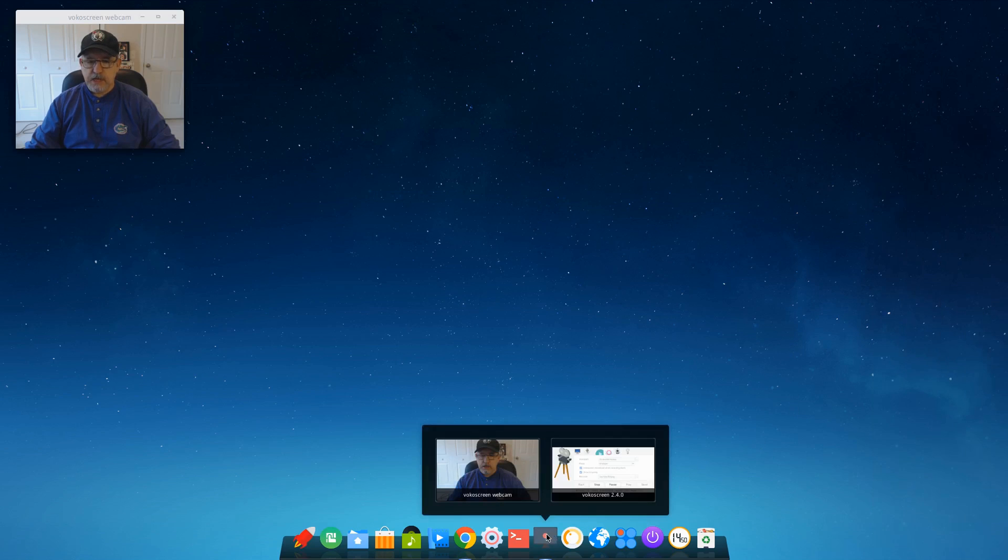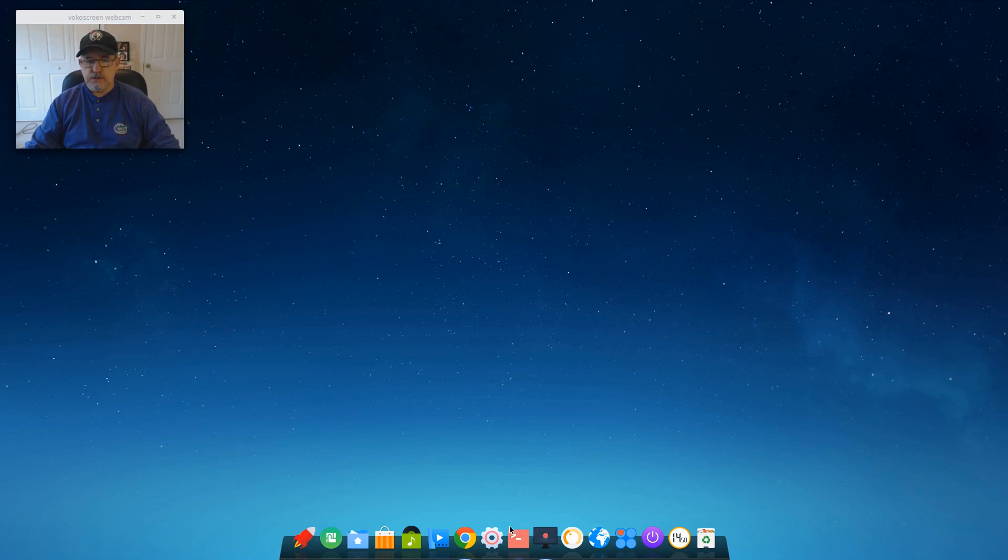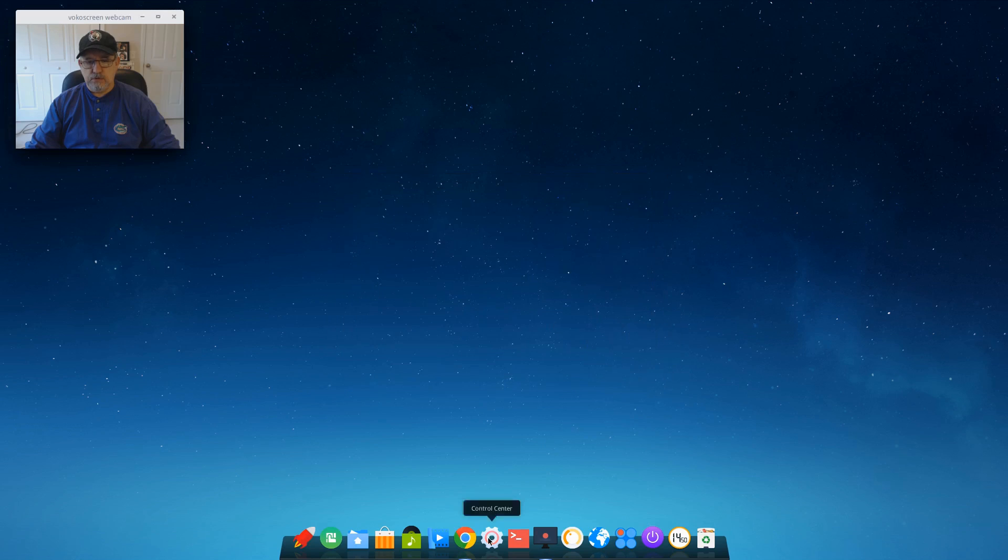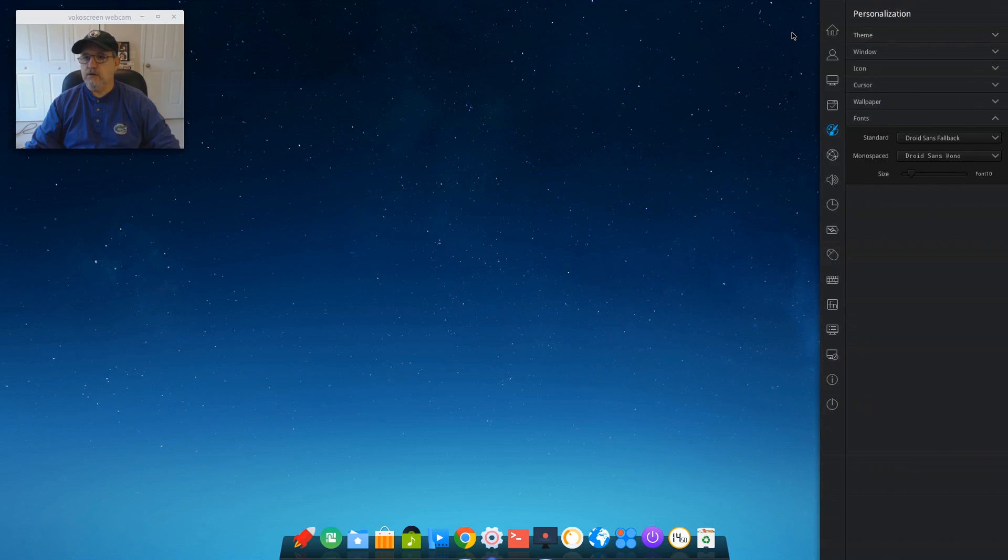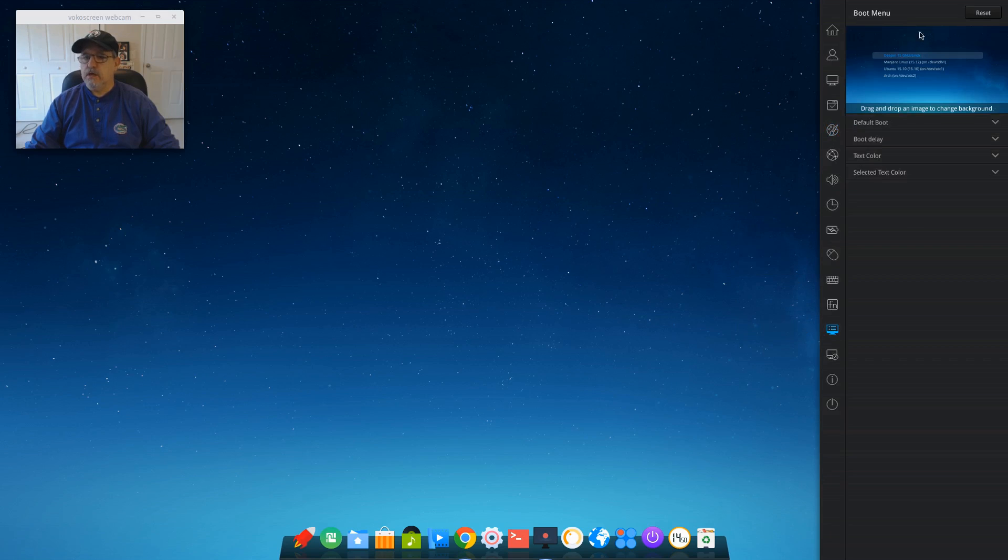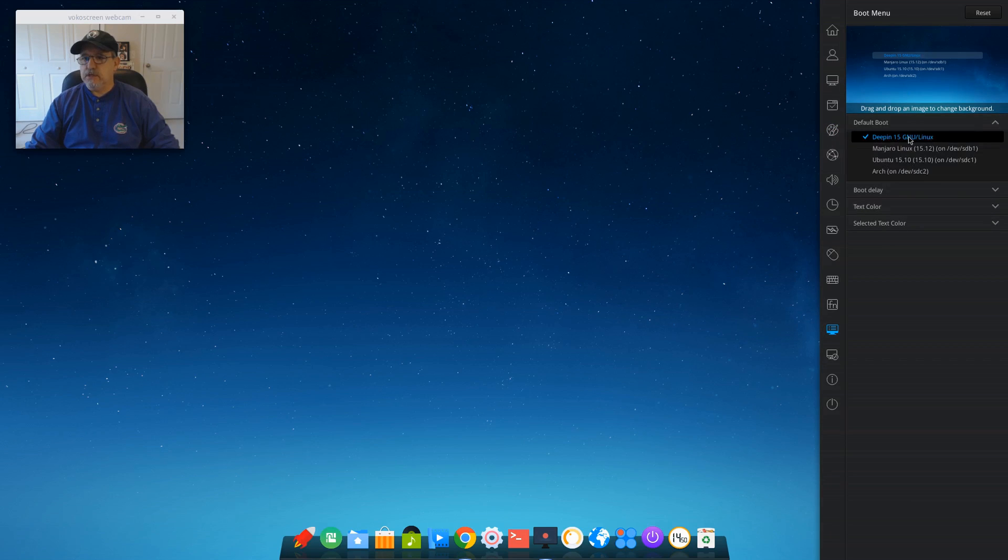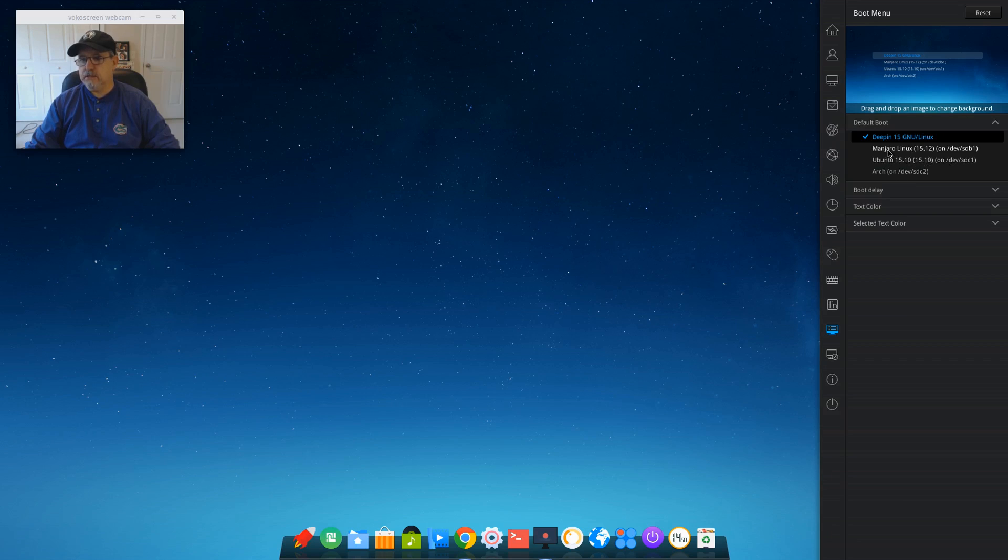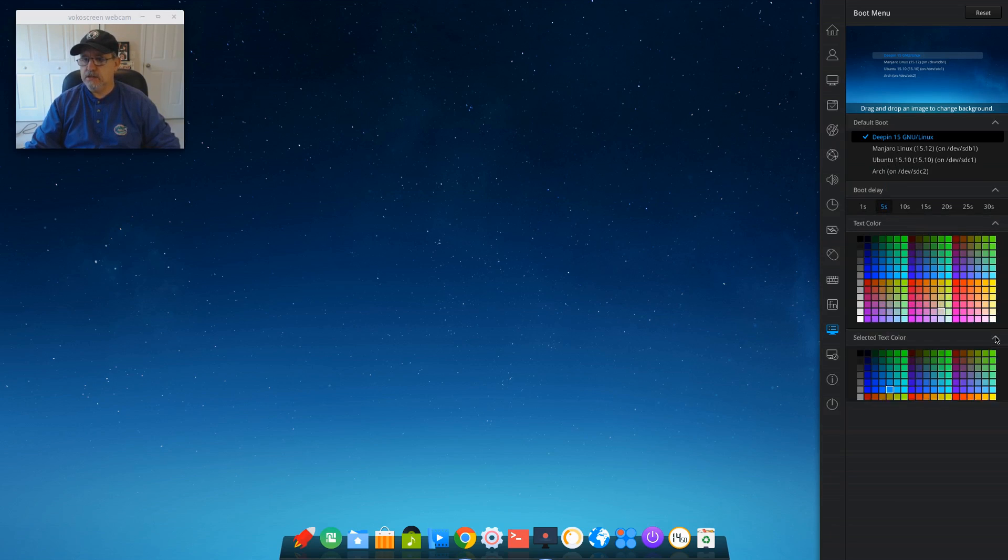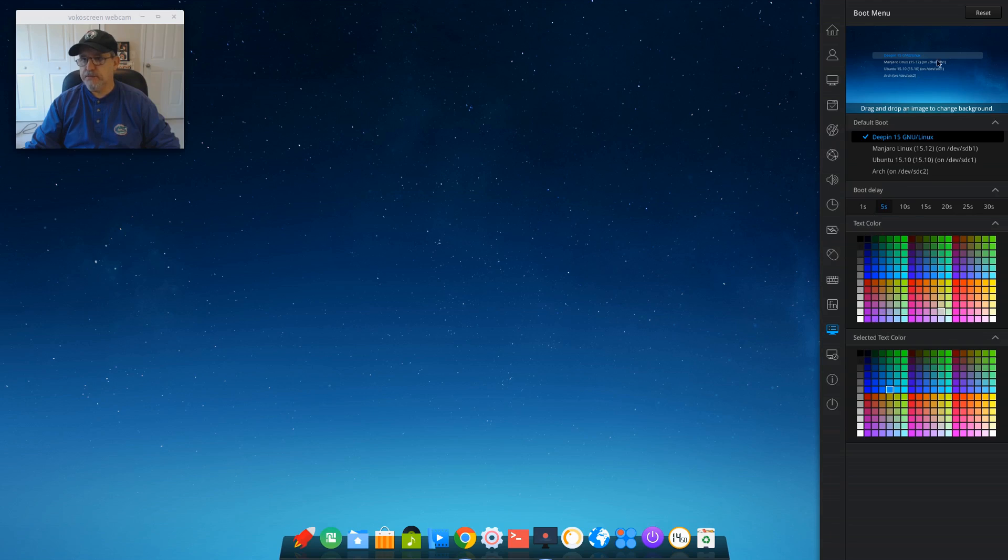Normally I don't because I have Manjaro basically controlling the GRUB. In this case, it didn't offer me the option. So let's take a look back here. Now if you do have a problem with the boot, here's your boot menu. As you can see right now, the default boot is Deepin. You can change it. I have Xubuntu, I have Architect, Manjaro, they're all installed on this computer. So you can change that here. You can also add a boot delay, change your boot text color, and the select text color. And this is basically what the boot screen looks like.